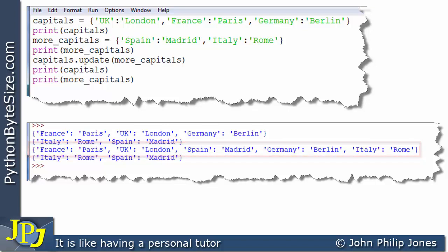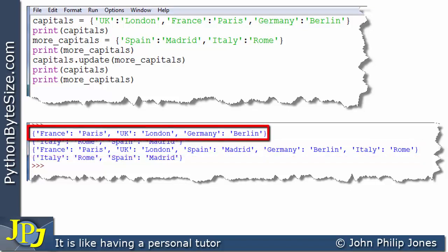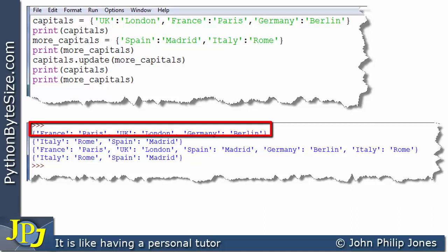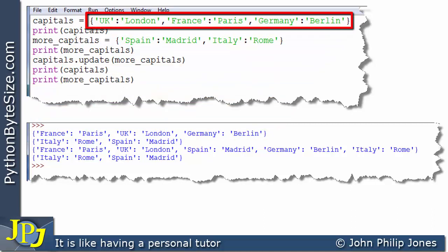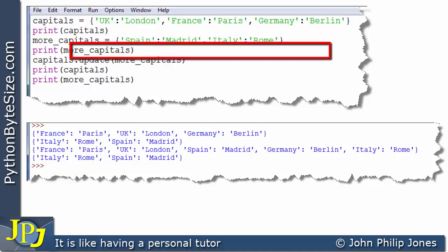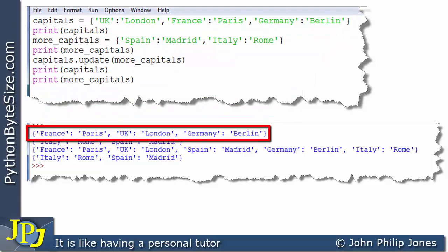Let me stress that by looking at this output. You can see the order of the key-value pairs shown is France-Paris, UK-London, Germany-Berlin. But if you look at the code, it was defined as UK-London, France-Paris, Germany-Berlin — a completely different order. That's because there is no order when dealing with dictionaries.